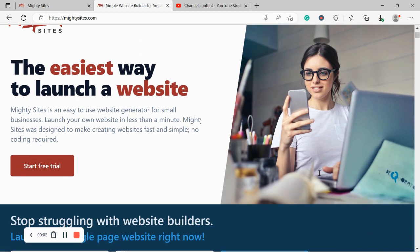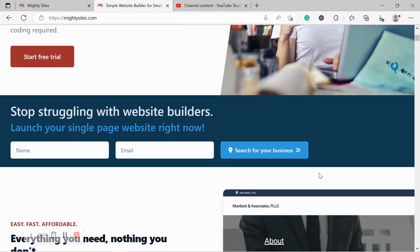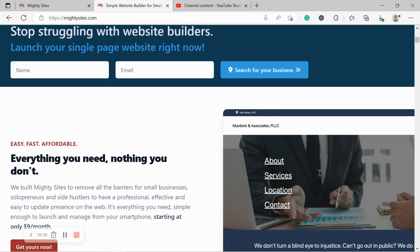Welcome to the Mighty Sites YouTube channel. In this video today, I'm going to be showing you how to use the platform to build a website for your perfume shop.